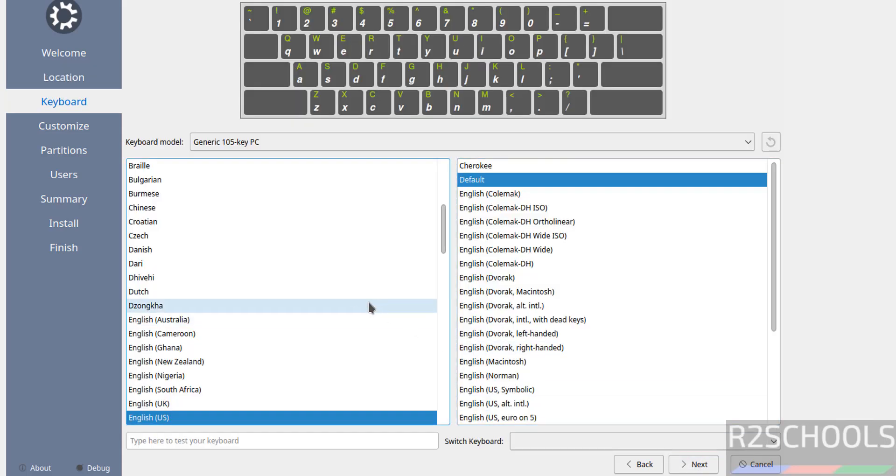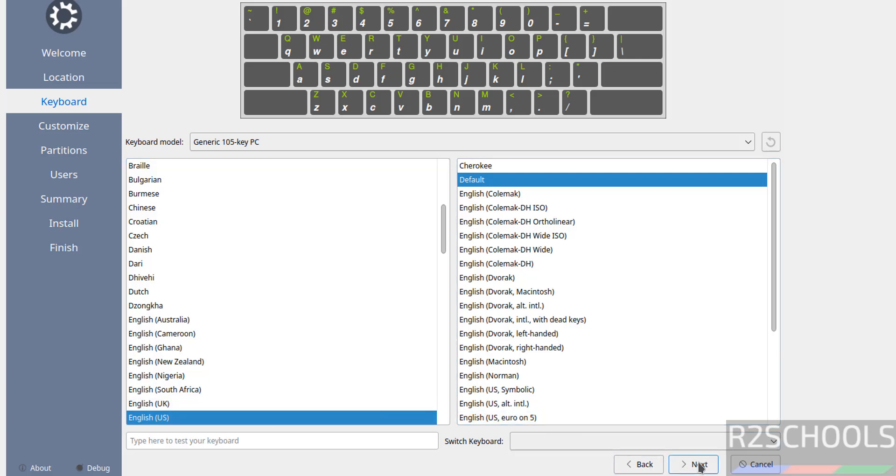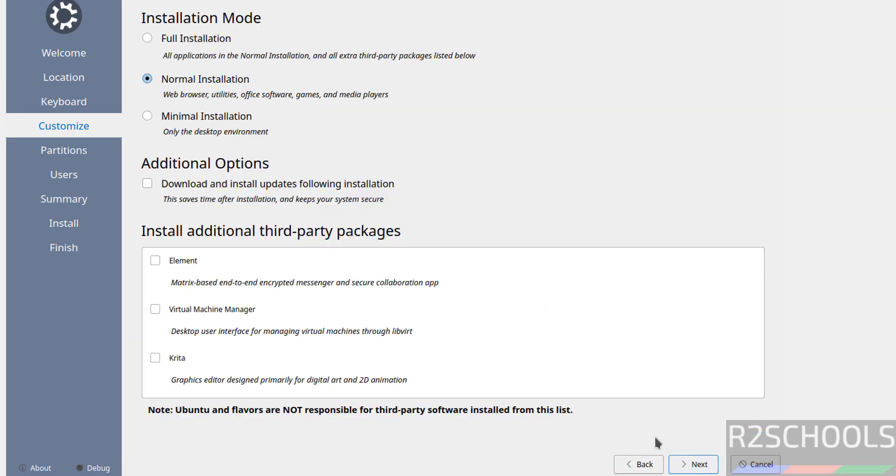And select keyboard model and language information. I am going with all defaults. Click on next.